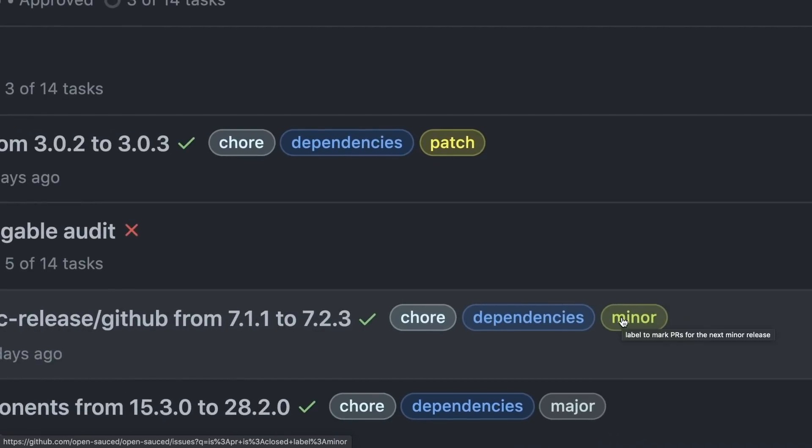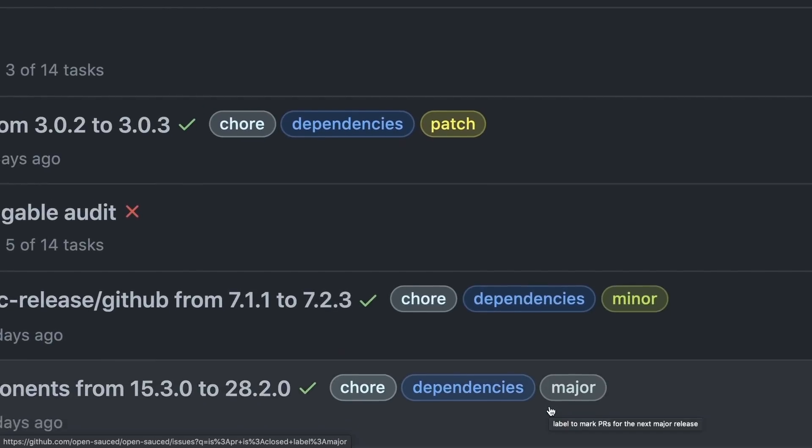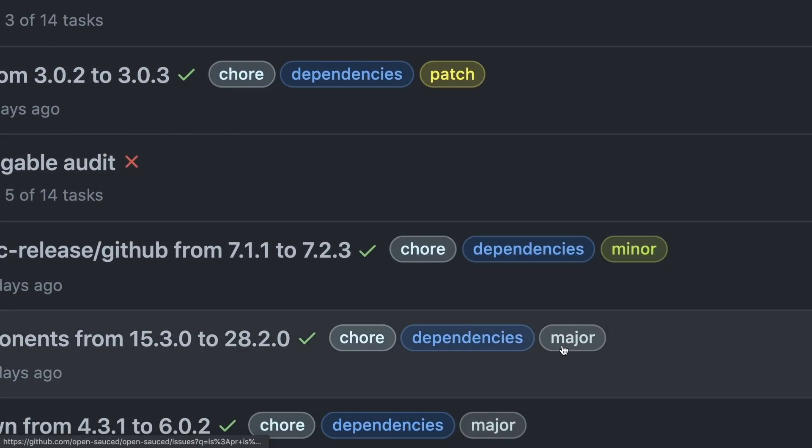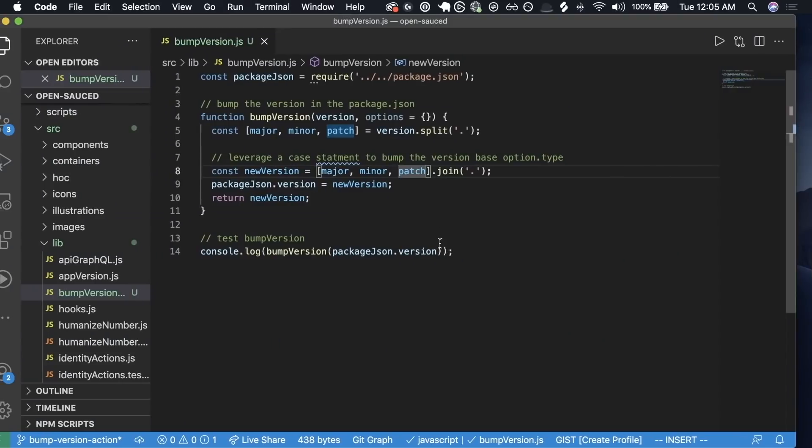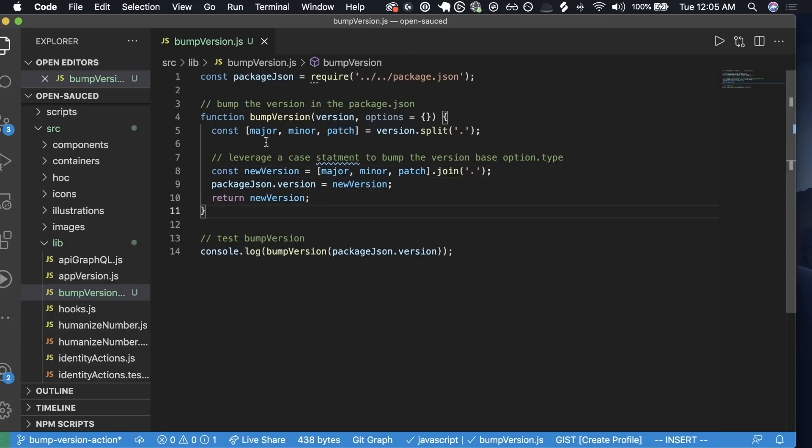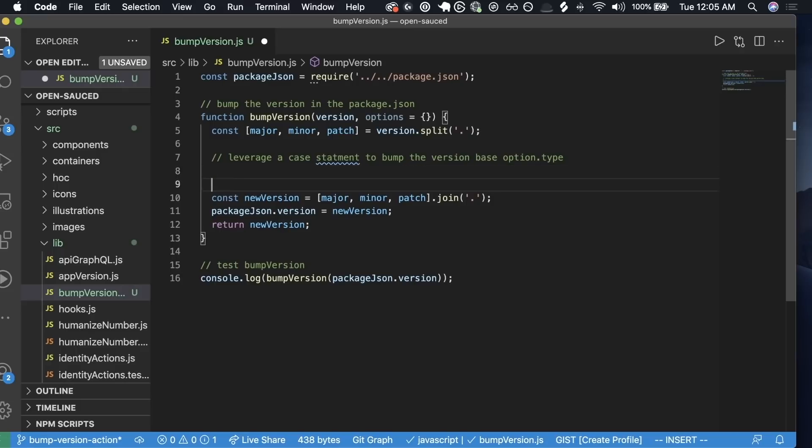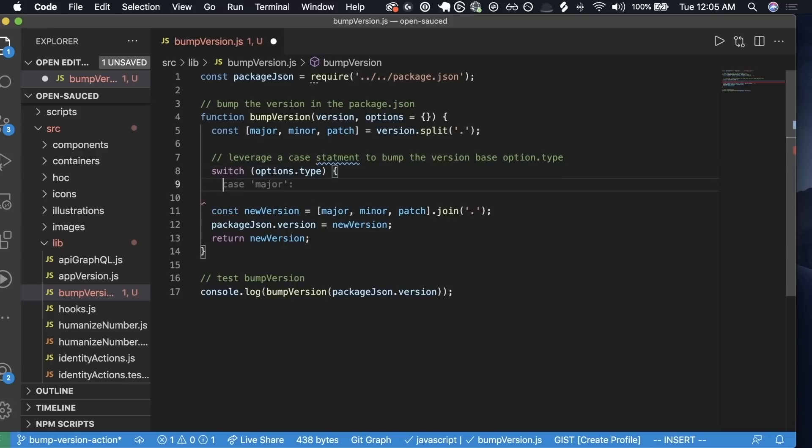This is going to be useful because what I like to do for my releases is I like to add labels to my pull requests. Actually, some better examples is the Dependabot releases. Here's a great example: a patch label, a minor label, and a major label. So if it has these specific labels, then I want to bump those versions. Now with my case statement, it's going to be the most advanced part of this is going to be setting up our case statement. So it looks like it already has the switch on options.type.